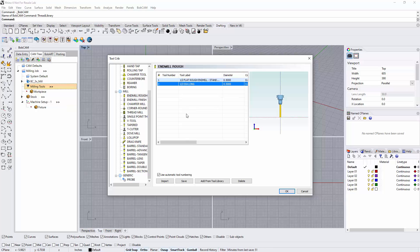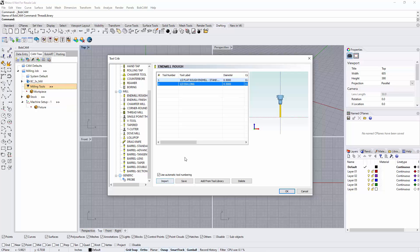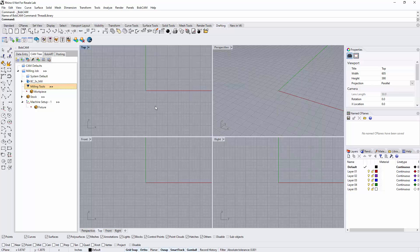When you're all done, if you plan on using this group of tools again — maybe you have 10 tools that you've set up and plan to use pretty often — you can actually save those and bring them back in later. Attached along with these videos, I have some example parts and some tool cribs that I've already set up that I'll be able to import when we create our next job. When I'm all done, I can just hit OK. And that's my tool library and my tool crib from inside BobCAM for Rhino.